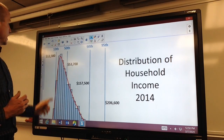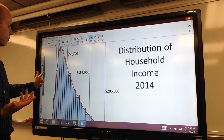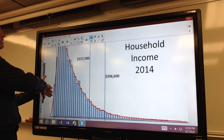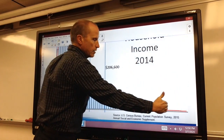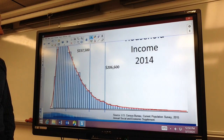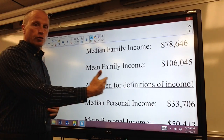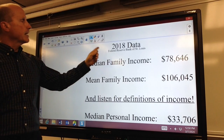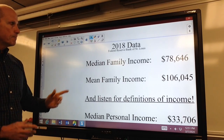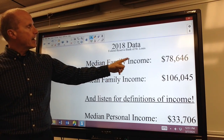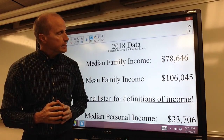Now let's take a look at some data. This is a chart of income distribution — household income in 2014. You can see we have this big value here, and then a tail going to the right, skewed to the right. Because it is skewed to the right, notice this is 2018 data from the Federal Reserve Bank of St. Louis. In 2018, notice the difference between the median family income, which is $78,646, and the mean family income, which is $106,045.